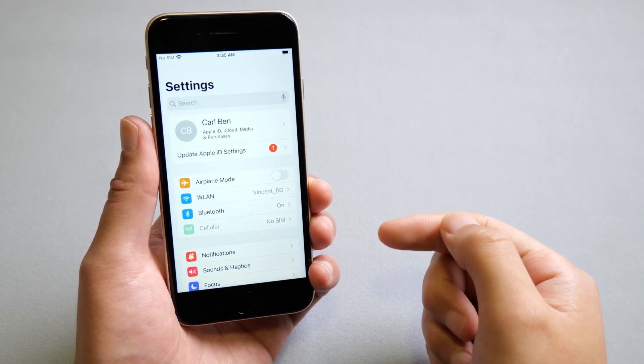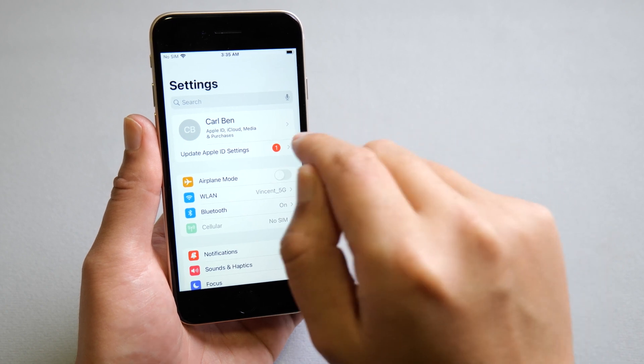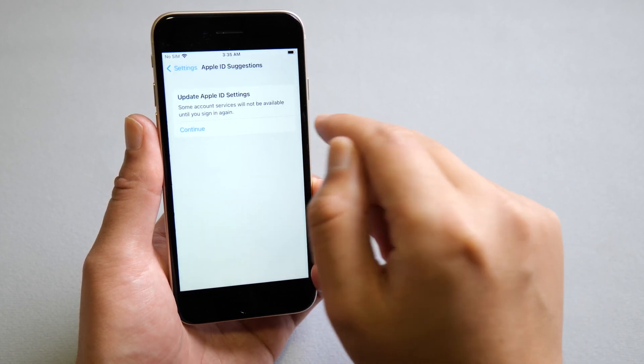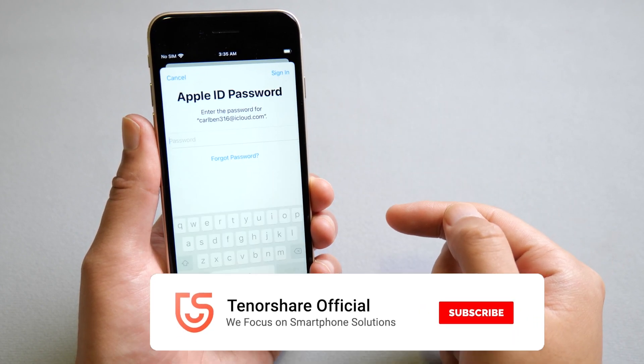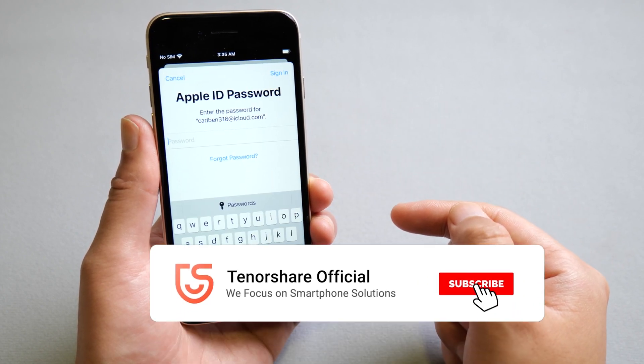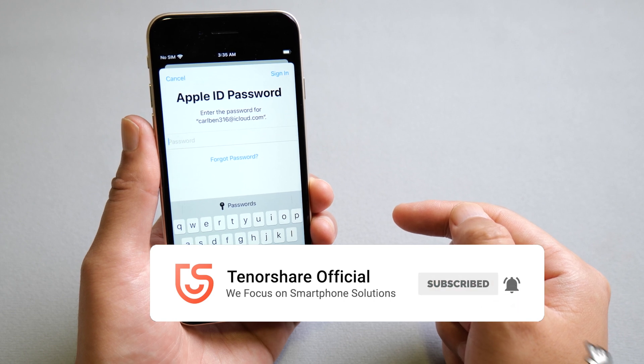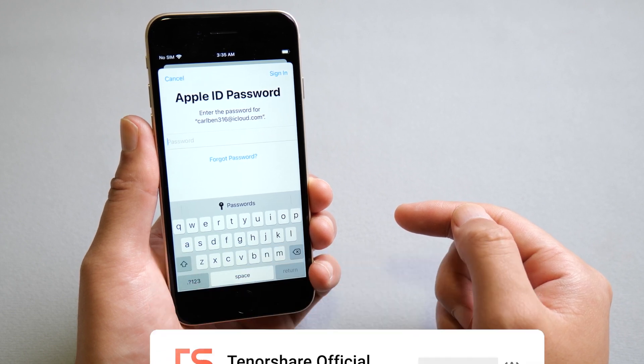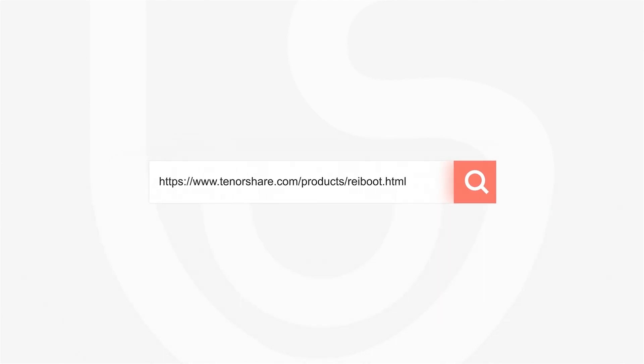Well done. Now let's go ahead and try updating our Apple ID again. See, Reiboot works too. That's it. Thanks for watching. If you think this video is helpful, don't forget to share it with your friends. Have a nice day. See you.